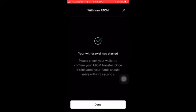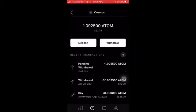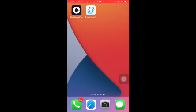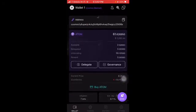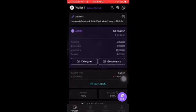You'll get a verification code on your phone, hit that, hit confirm, and then you'll see the withdrawal has started. Let's go to our Cosmos Station app and see if it came. I already had 1.52 ATOM here, and now we have 2.52, so it did come.